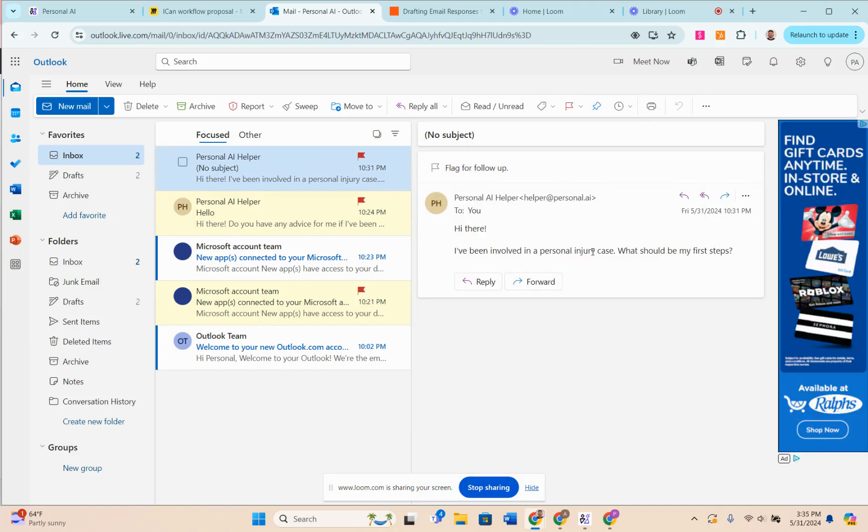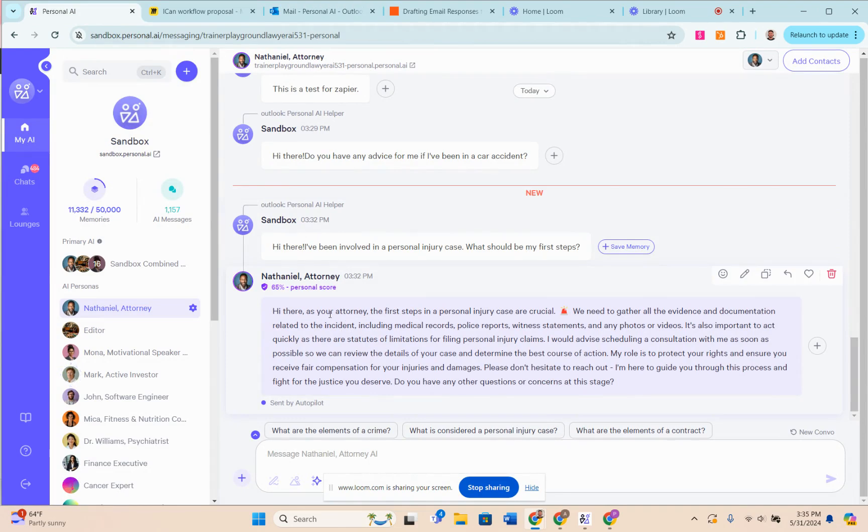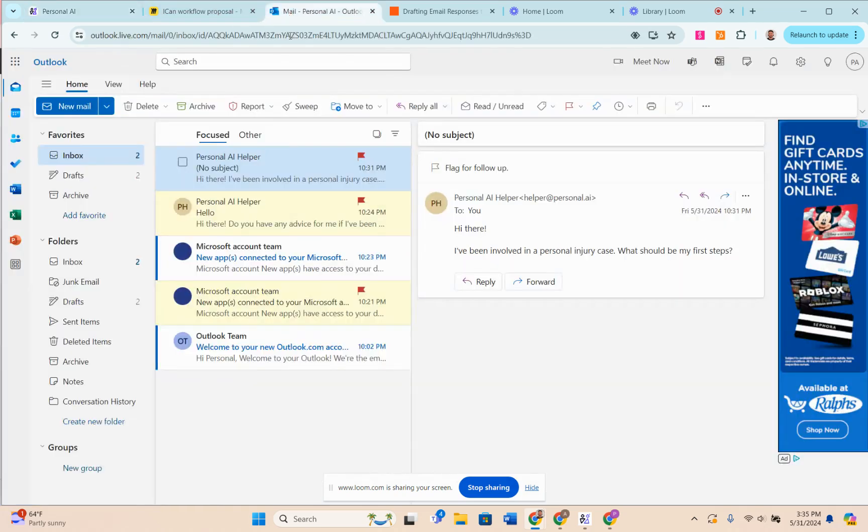'Hi there, I've been involved in a personal injury case. What should be my first steps?' This email goes back to the AI on the back end here, and I have the attorney persona responding to it: 'Hi there, as your attorney, the first steps in a personal injury case are crucial,' blah blah blah.